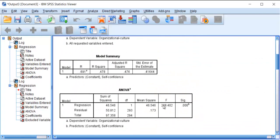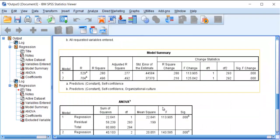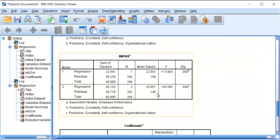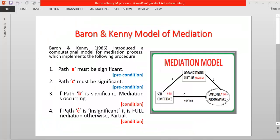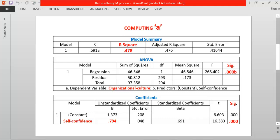Now these are the results of computing path A, and the other results are the statistics on computing path C, path C-hat, and path B. I have taken these tables to the slideshow. These are the tables relating to the computation of path A. You can see that R-squared is 0.478, meaning that more than 48 percent of change in the dependent variable — which is organizational culture here — is explained by self-confidence.